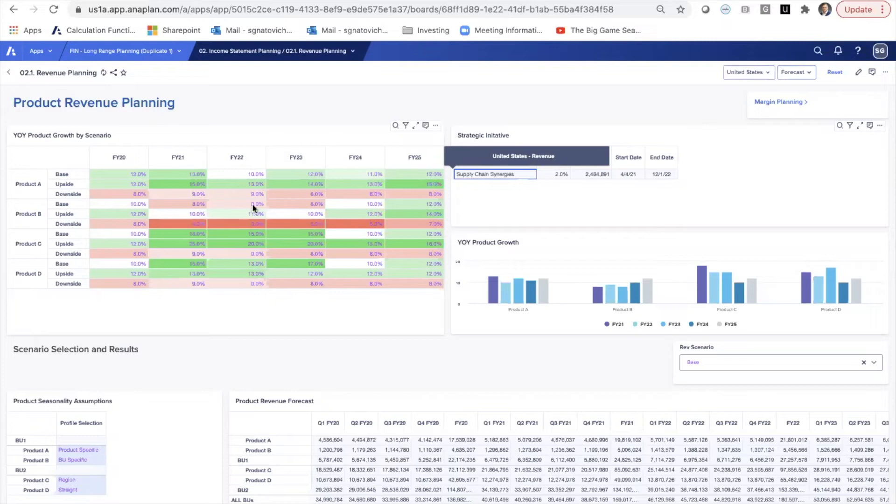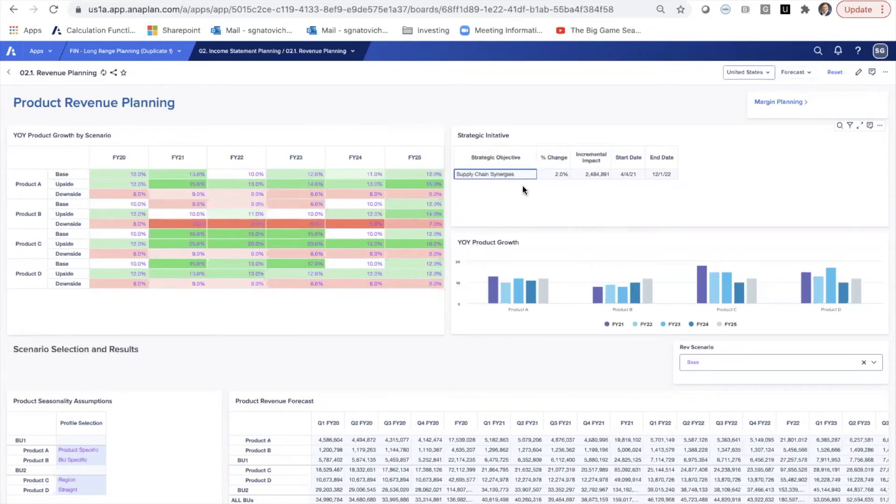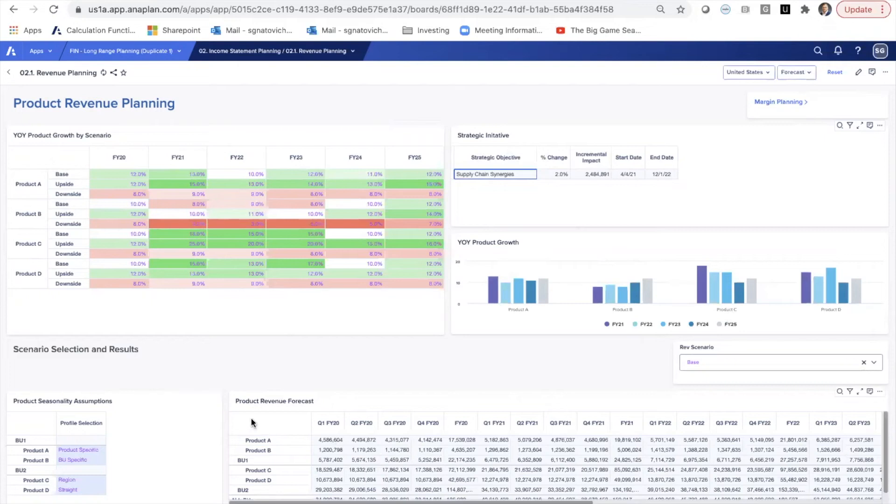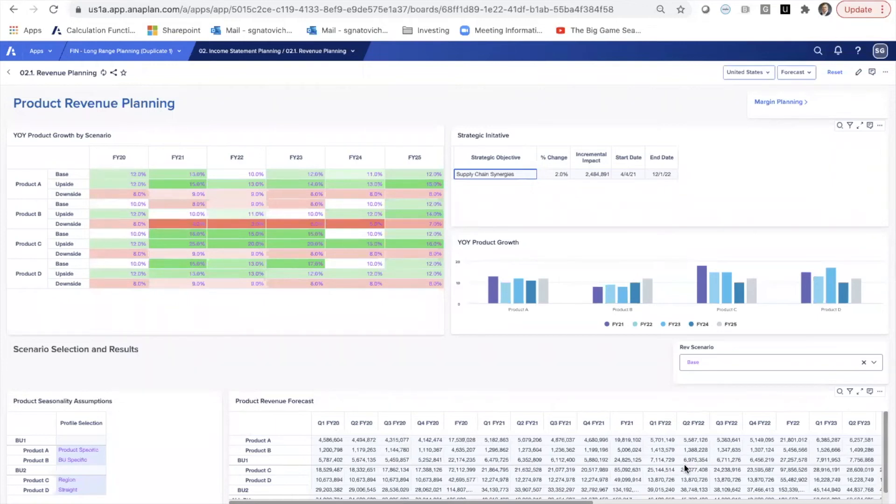So in this example, we have a six-year out-year plan and base, upside, and downside implications to each of these strategic initiatives. If we choose here base, we want to apply this base solution as our revenue impact. Then this starts to flow through the product revenue forecast. And here we just have a quarterly breakdown, quarterly waterfall of how this initiative could actually look.